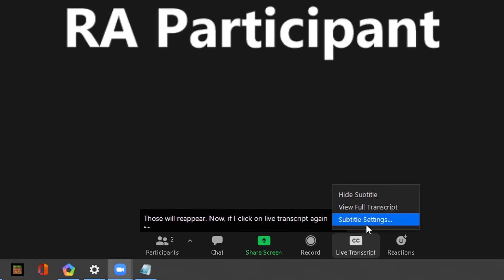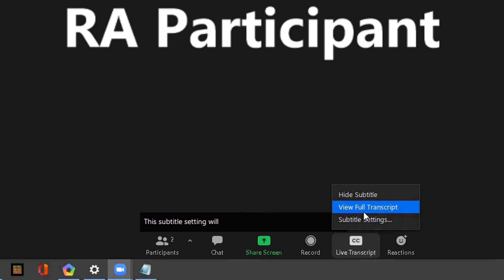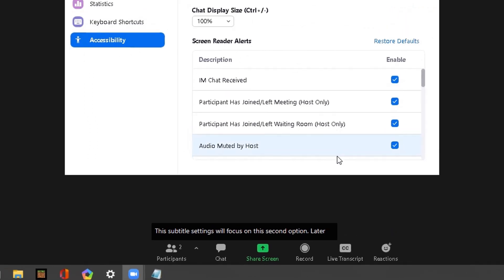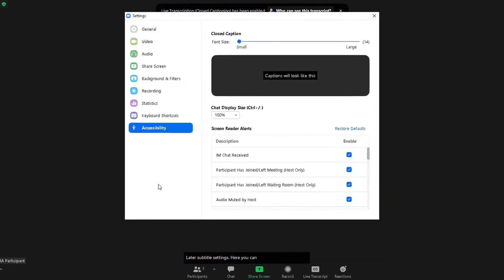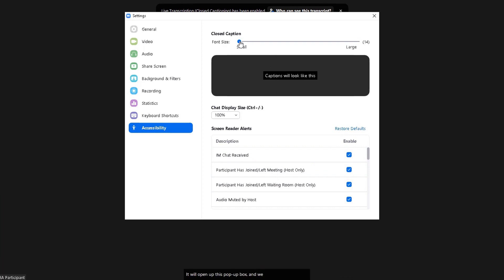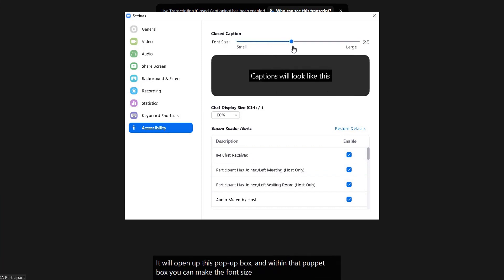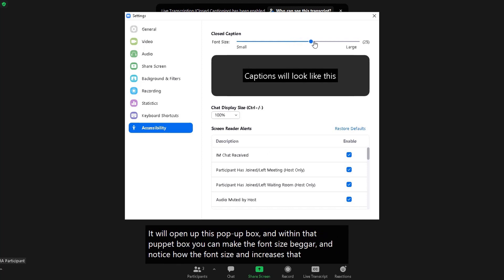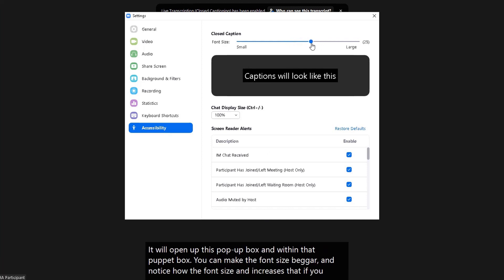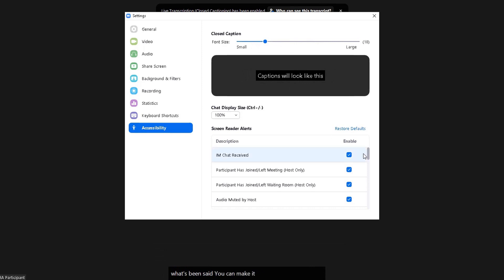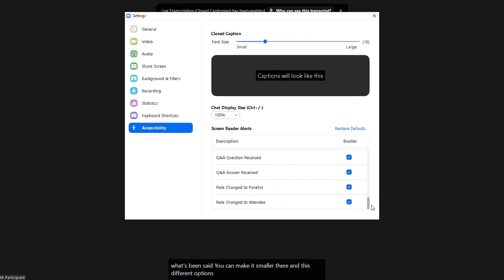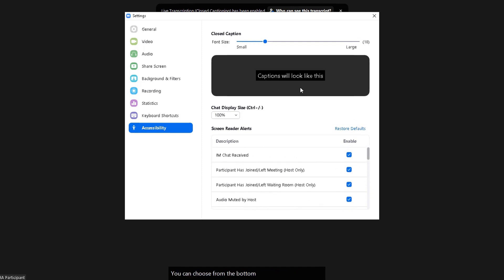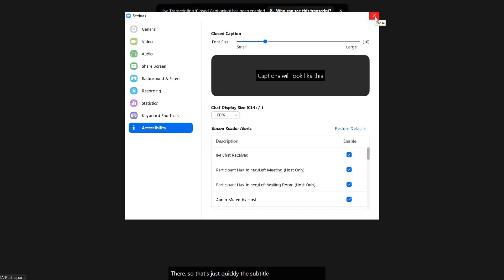If I click on Live Transcript again, the Subtitle Settings option appears. Clicking on that will open a pop-up box where you can make the font size bigger — notice how the font size increases. If you can't read because the text is too large you can make it smaller, and there are different options at the bottom you can enable or disable within those settings. That's quickly the subtitle settings.